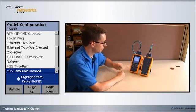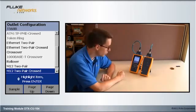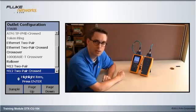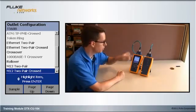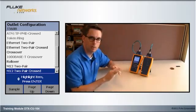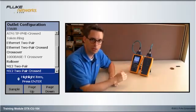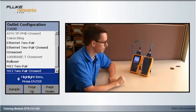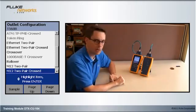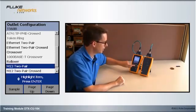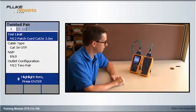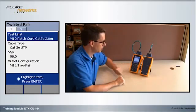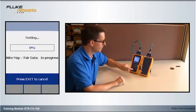You'll also notice that we have M12 two-pair crossed. So, if you're connecting two switches or two hubs together, you require a patch cord where the pairs are crossed, so that transmit goes to receive and receive to transmit. This is a straight-through patch cord, so I'm going to go and select M12 two-pair. Then, rotate my dial to Auto Test and hit the Test key.